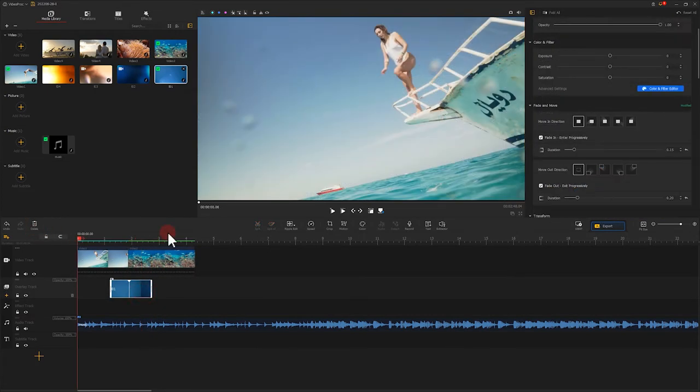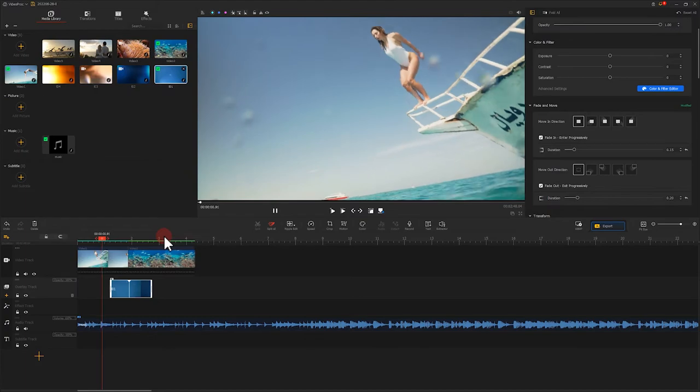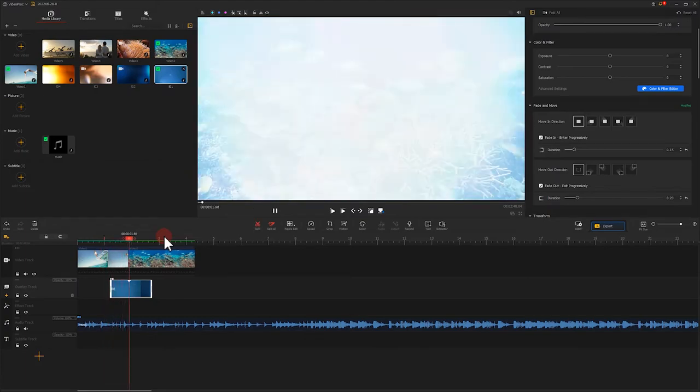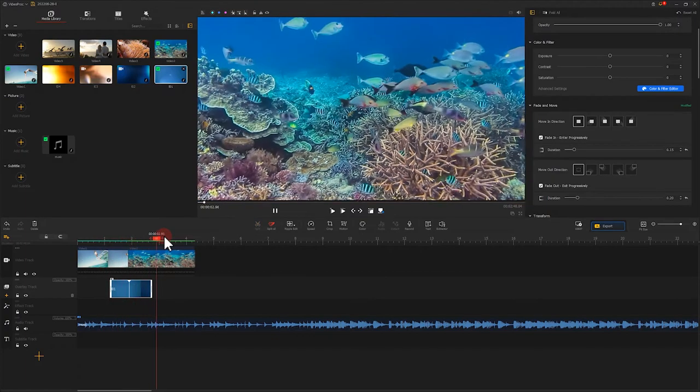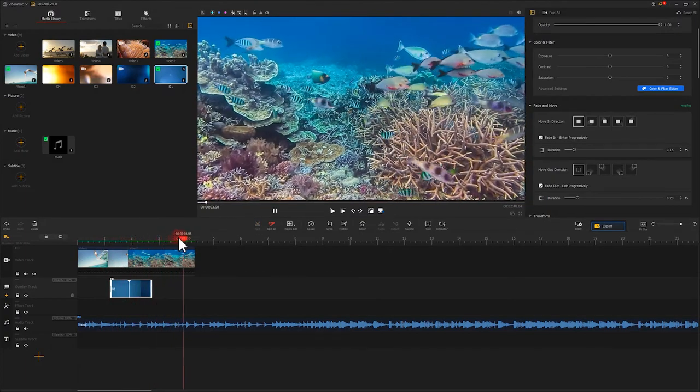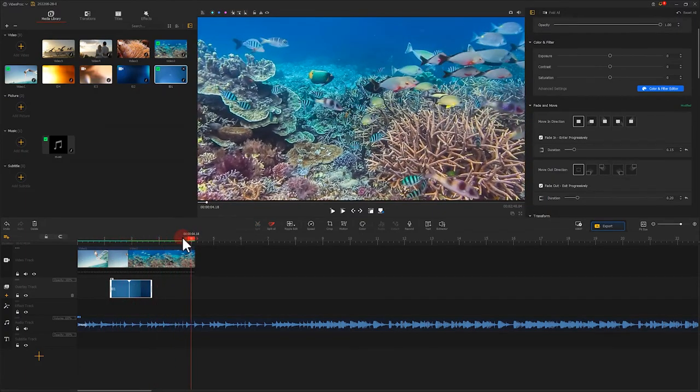Now, let's play and see the effect. It works well.